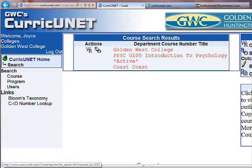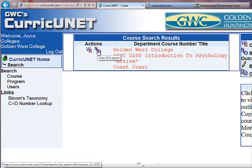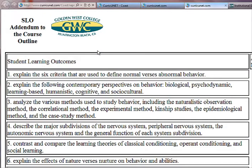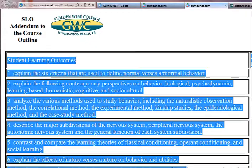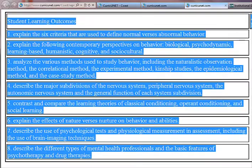You'll see on the left an icon that says SLO. Go ahead and click that icon and you'll see the SLOs for the course. I'd recommend clicking at the beginning and dragging all the way to the end of your SLOs, then clicking your Control-C keys — that will copy them.